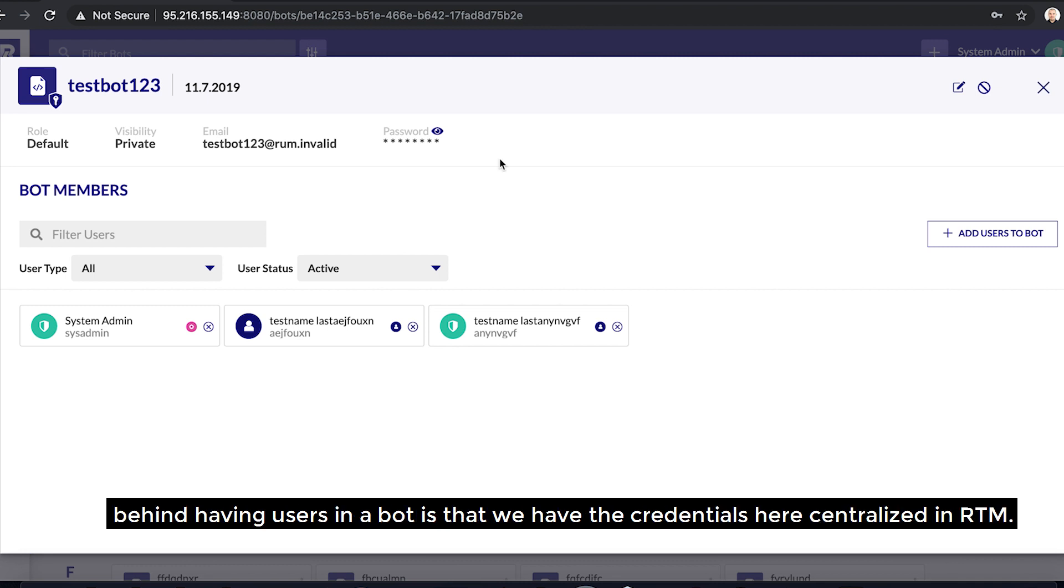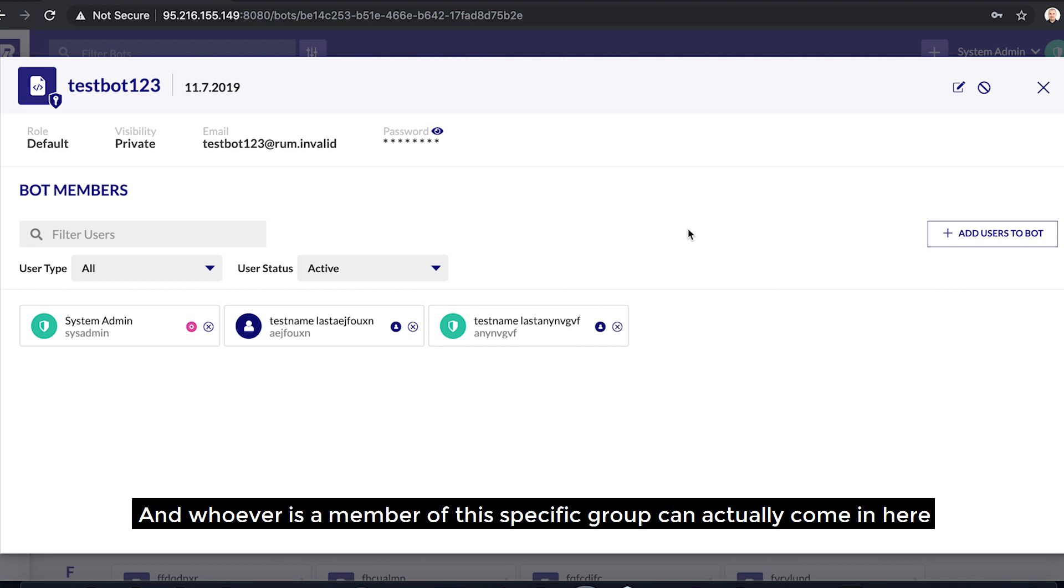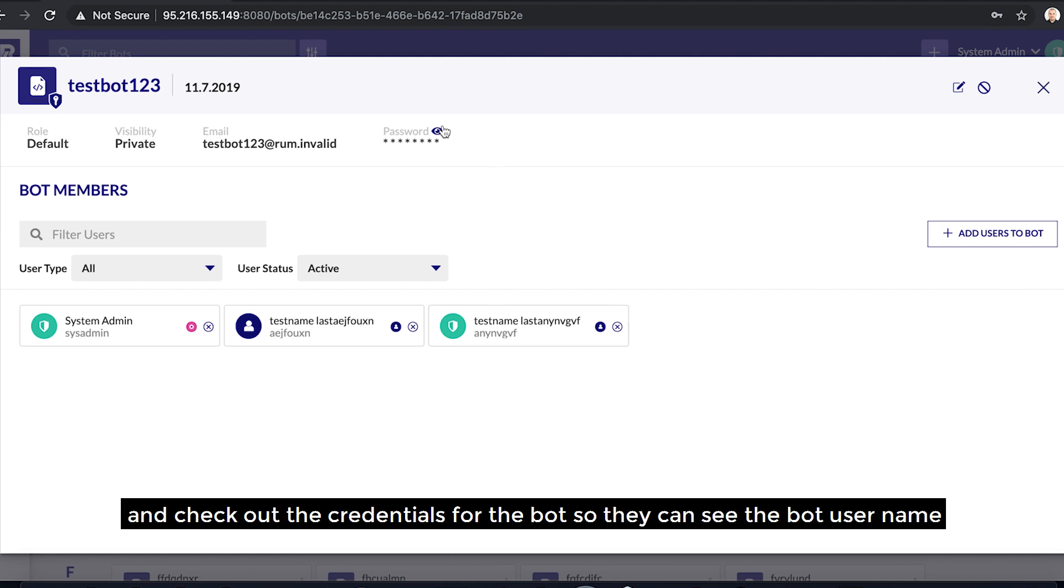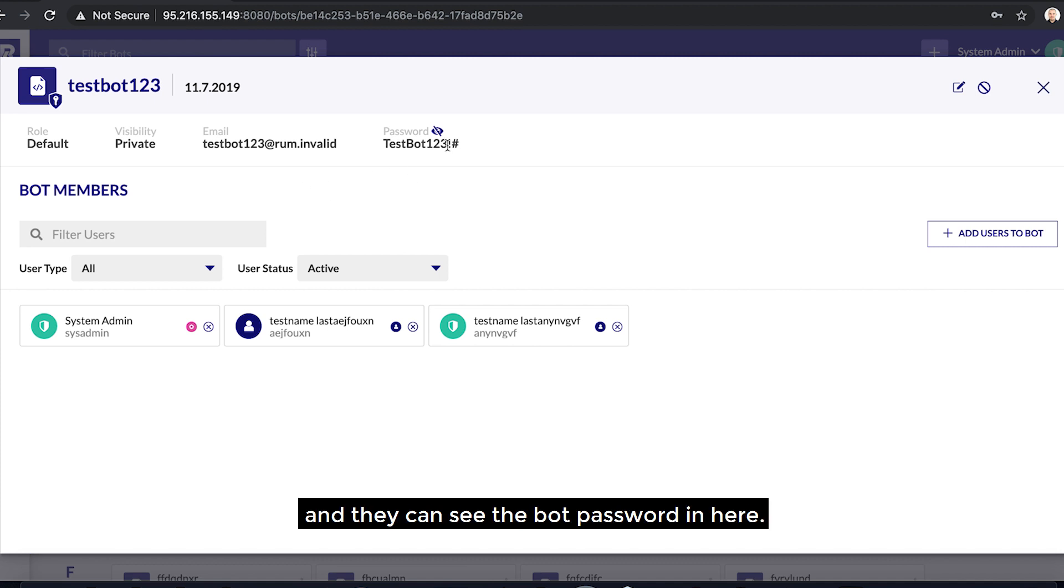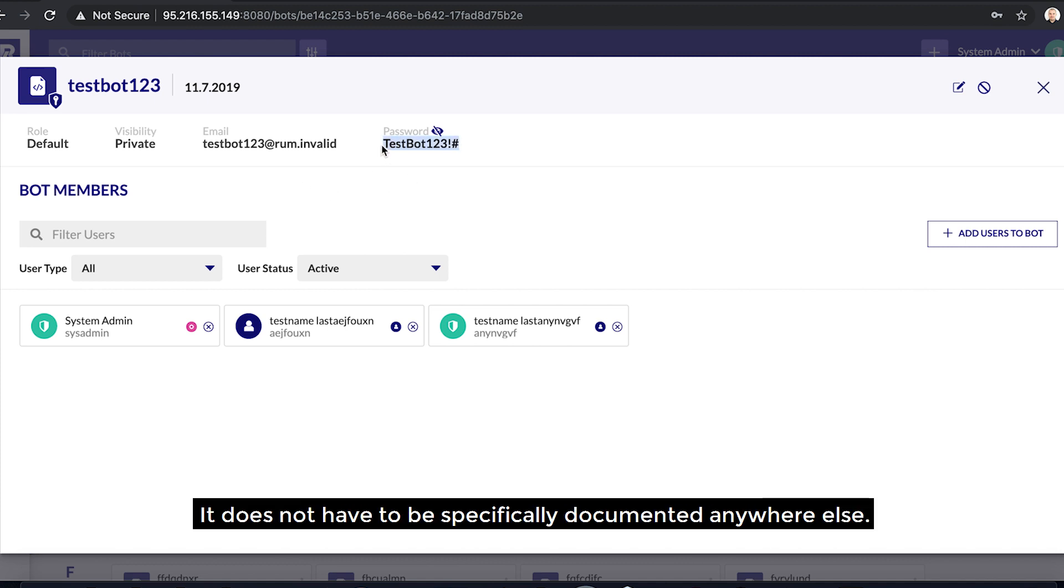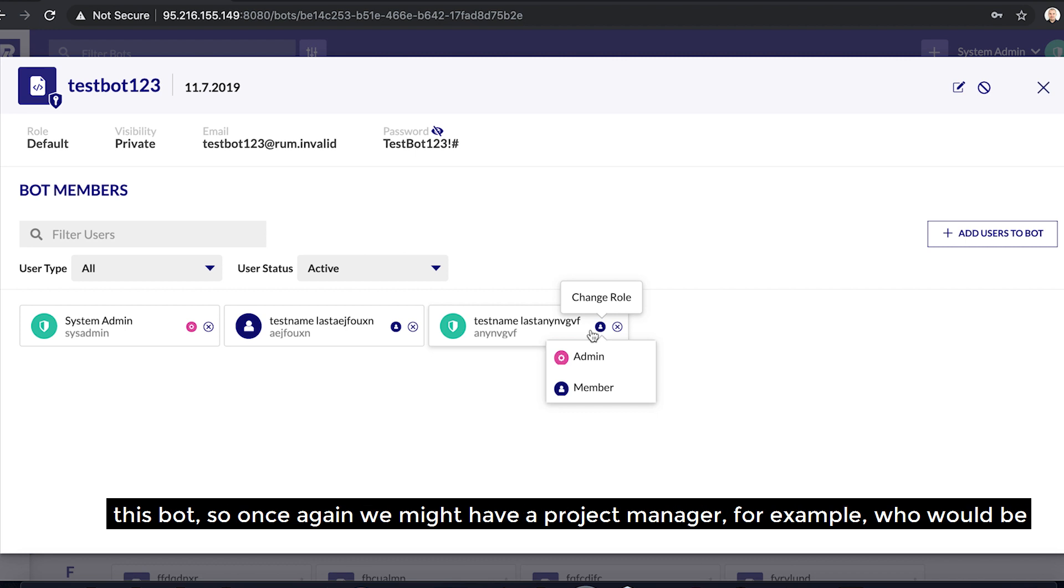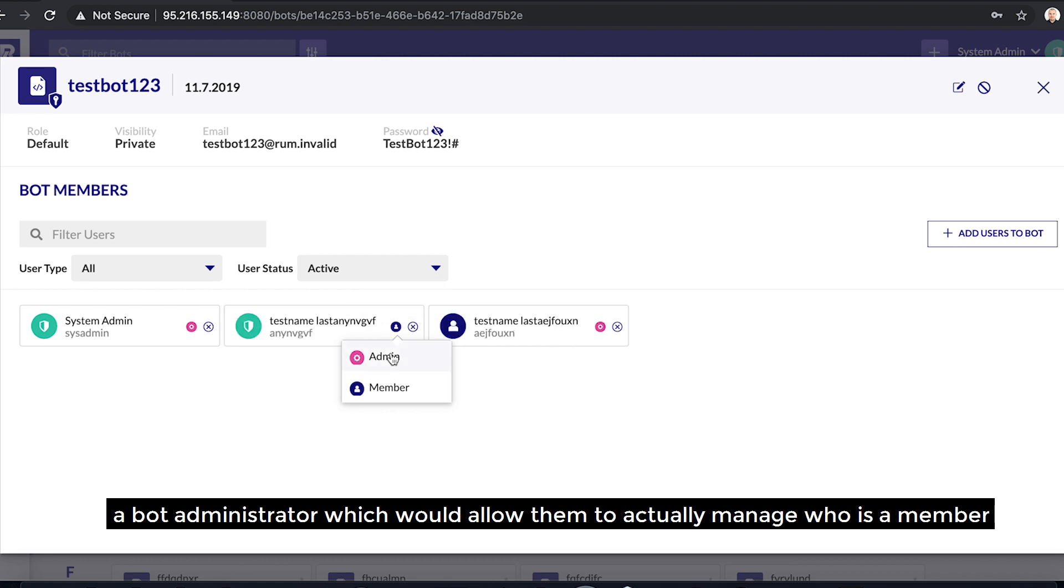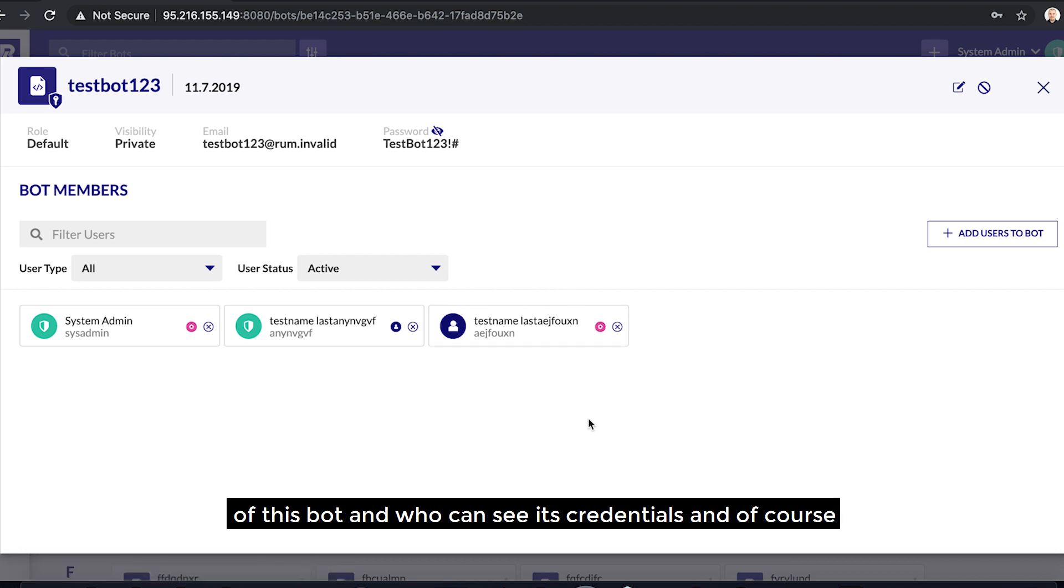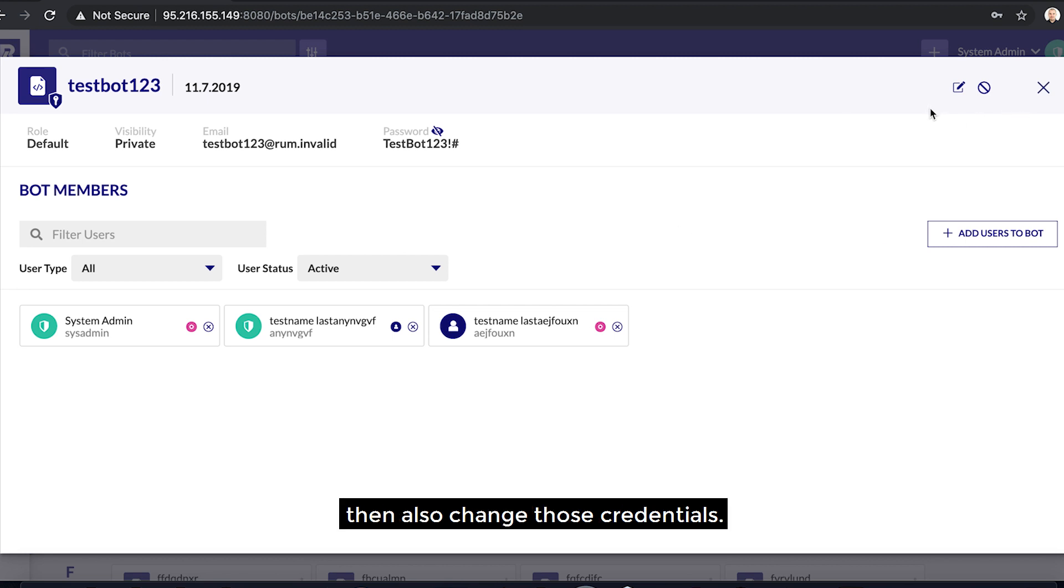The idea behind having users in a bot is that we have the credentials here centralized in RTM, and whoever is a member of this specific group can actually come in here and check out the credentials for the bot. So they can see the bot username and they can see the bot's password in here. It does not have to be specifically documented anywhere else. And as with groups, with bots we also have different kinds of roles for users within this bot. So once again, we might have a project manager, for example, who would be a bot administrator, which would allow them to actually manage who is a member of this bot and who can see its credentials, and of course then also change those credentials.